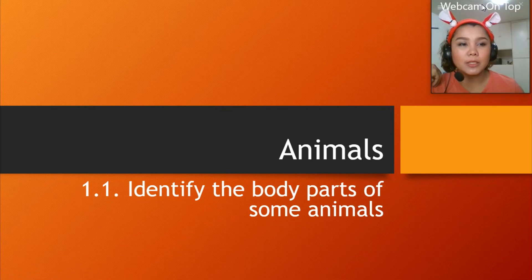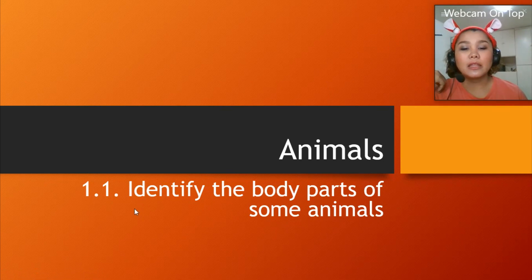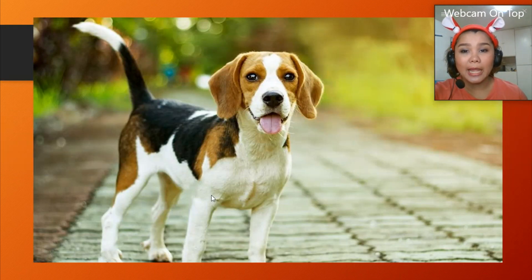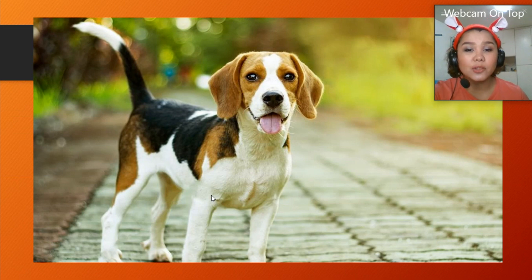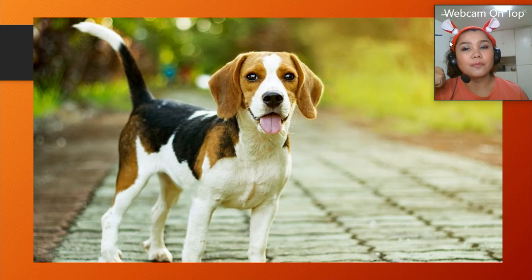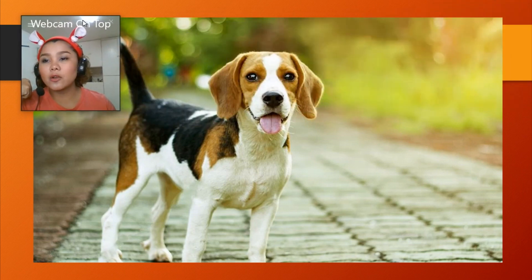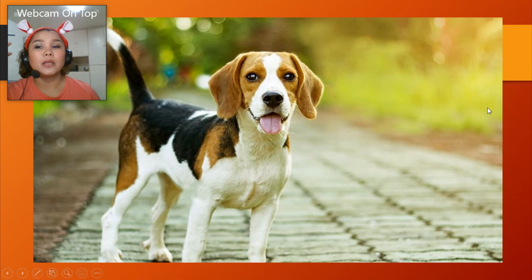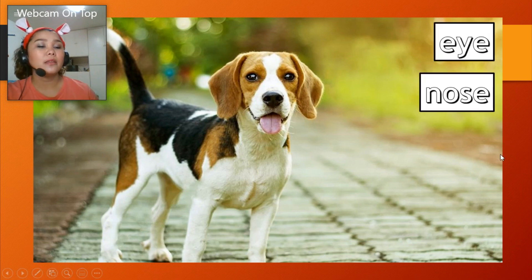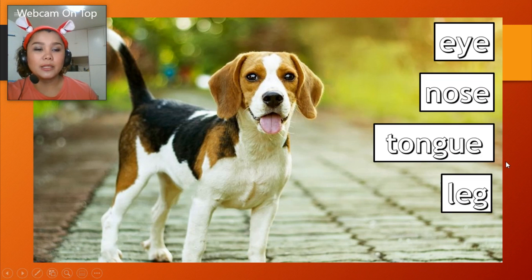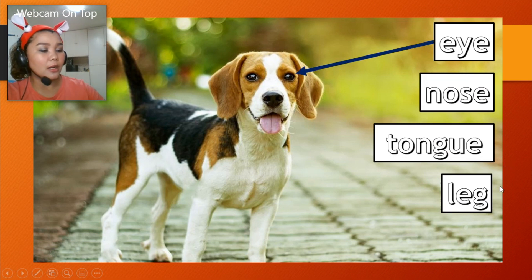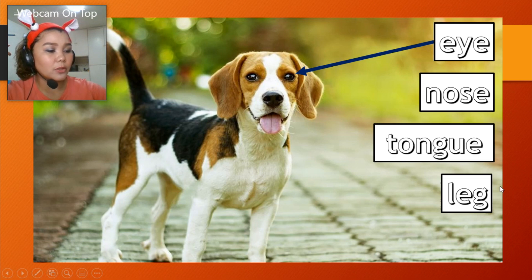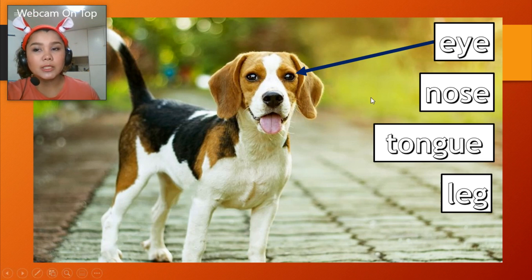We have here animals under 1.1 — identify the body parts of some animals. So, what animal is this? It's a dog. So let's recall the body parts we discussed. When we talked about our own body parts, we named the eye, nose, tongue, and leg. For animals, they also have common body parts, just like ours.